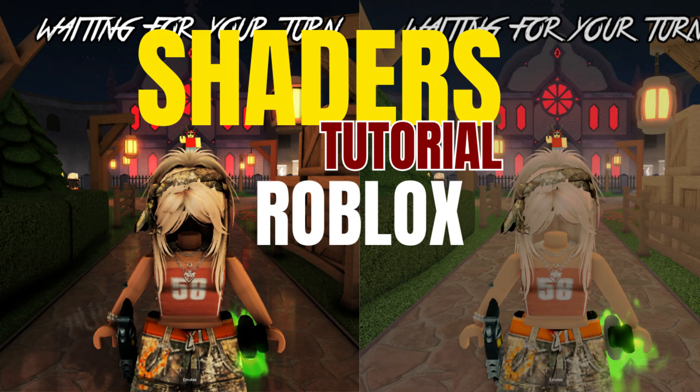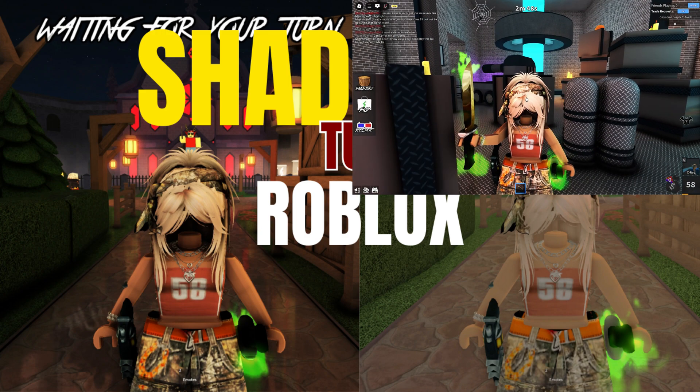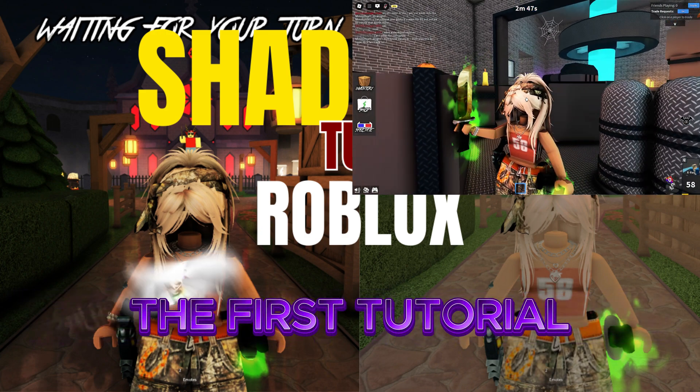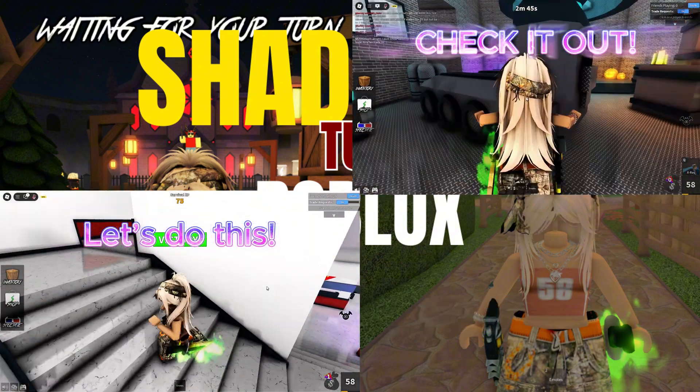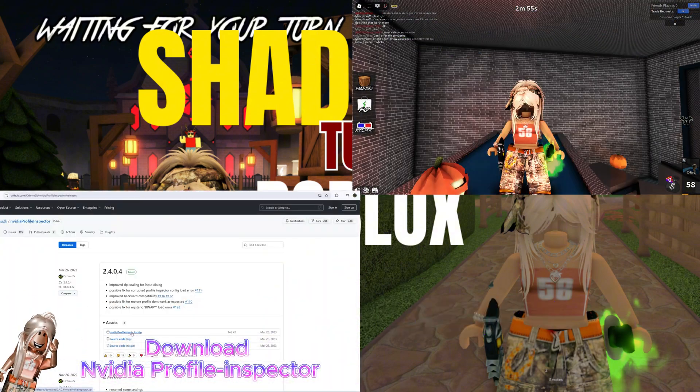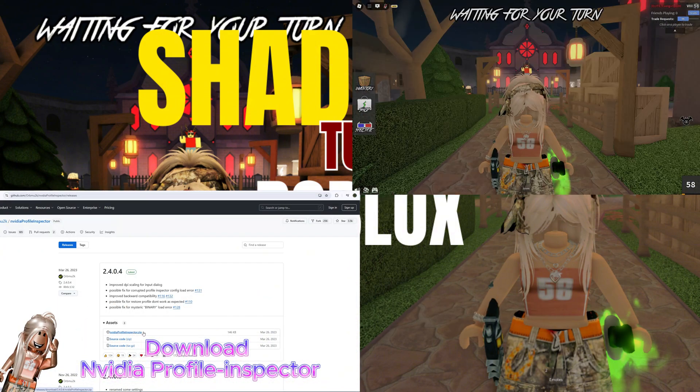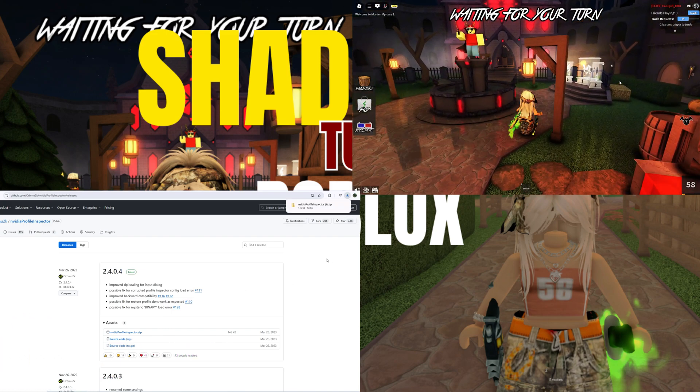Step 1. Before we begin, make sure you've watched and implemented the first tutorial! Without it, this is as useful as a car without wheels basically. Not at all!